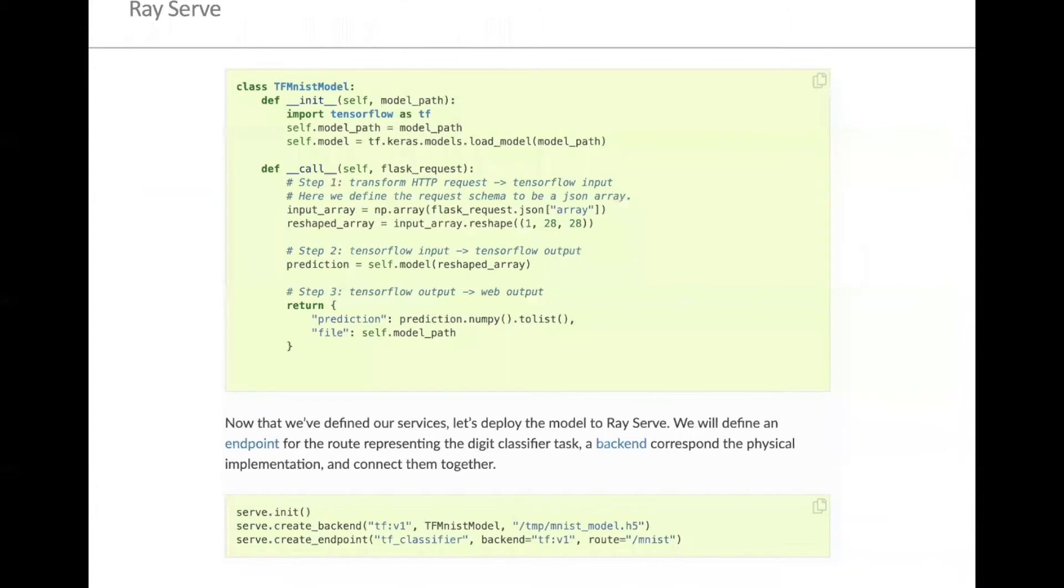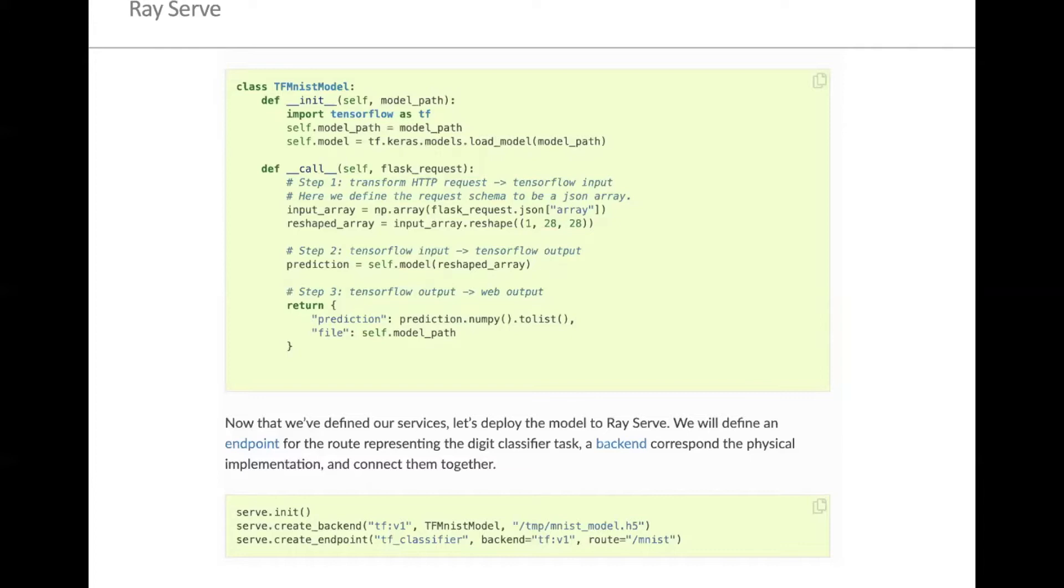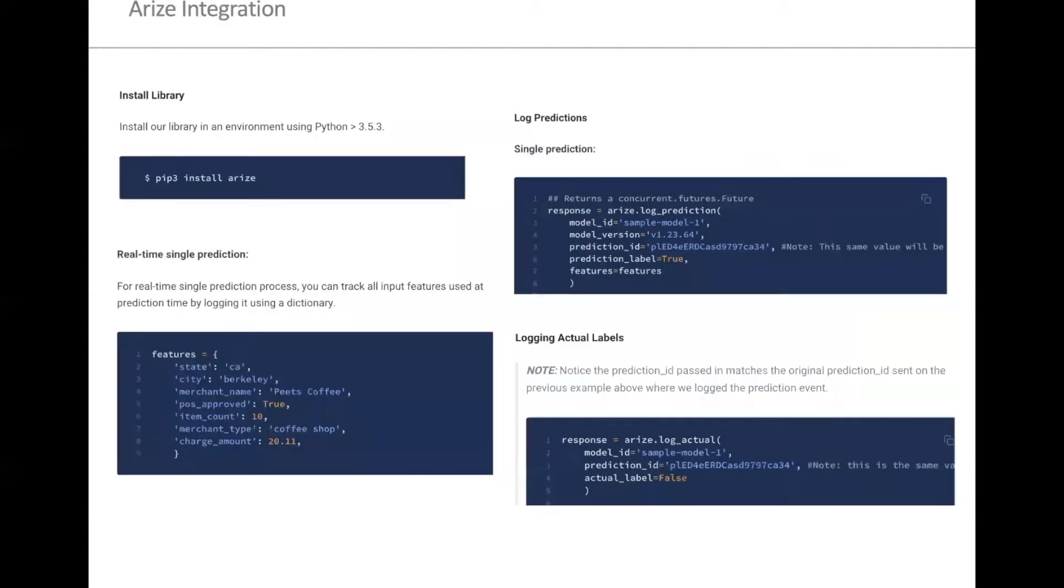So today, what I thought we could do to make it exciting is first show an example of how Ray and Arise can work together. You've all seen how RayServe works. This is an example where they're able to spin up a model and quickly spin up an endpoint to deploy the model, and any service can call this endpoint and get model predictions. Once you have this endpoint and you're able to pass a request with model inputs and generate a prediction, you're ready to bring in Arise and log the inference.